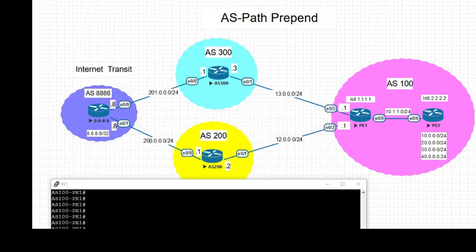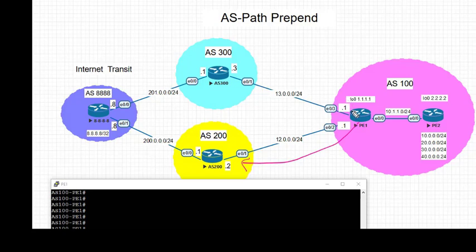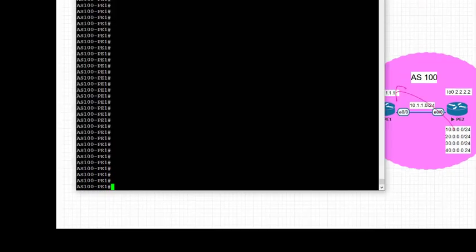In this topology, we want AS 100 to prefer paths via AS 200 to reach 8.8.8.8. Therefore, we're going to prepend our own AS in the advertisement towards AS 300. Let's start the configuration.